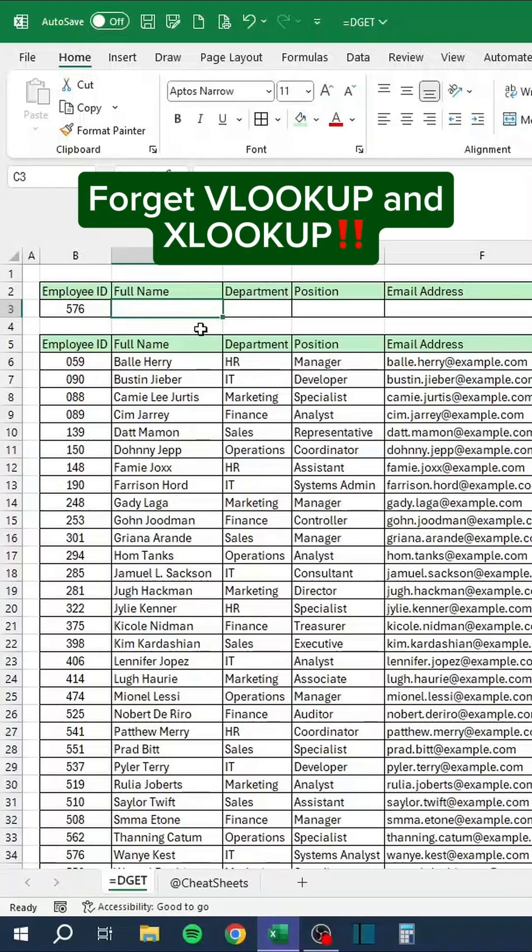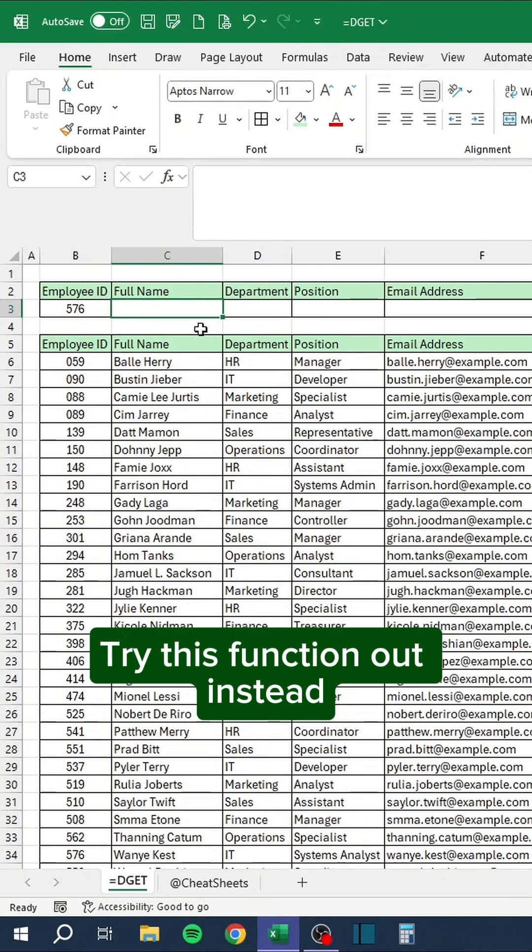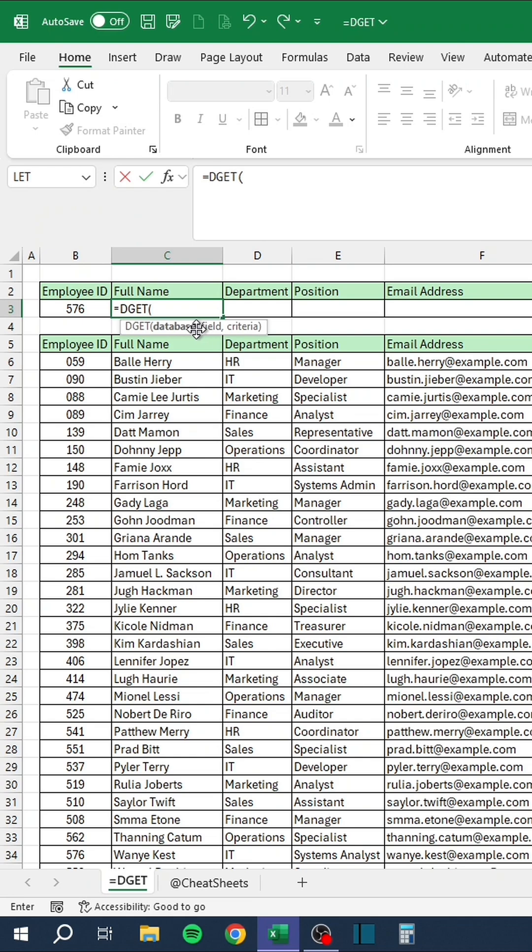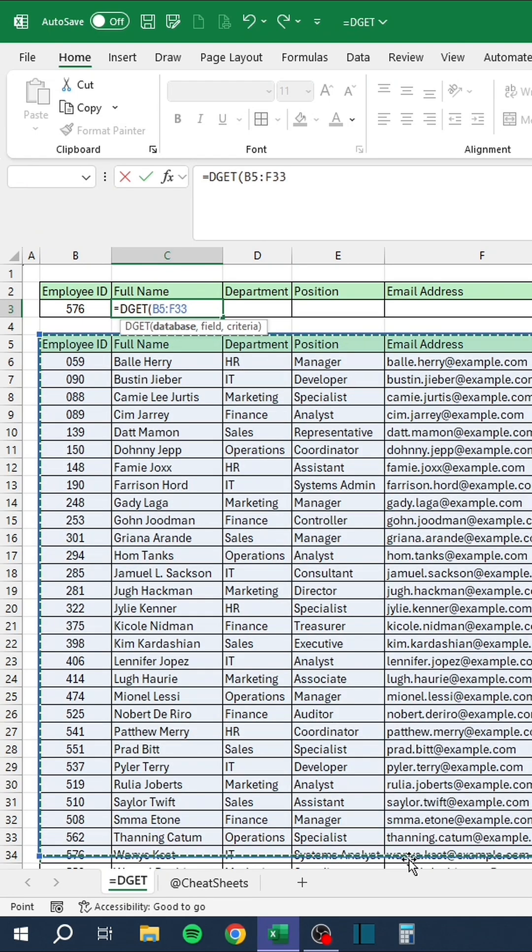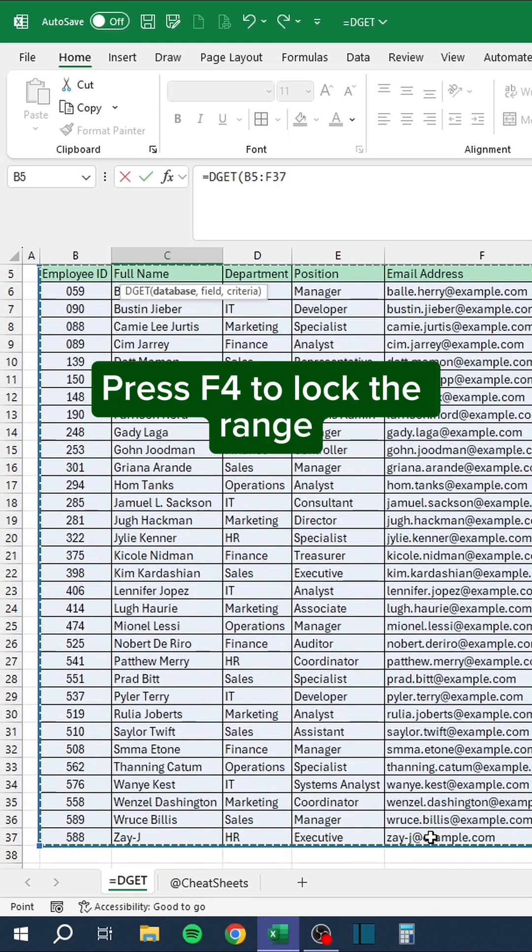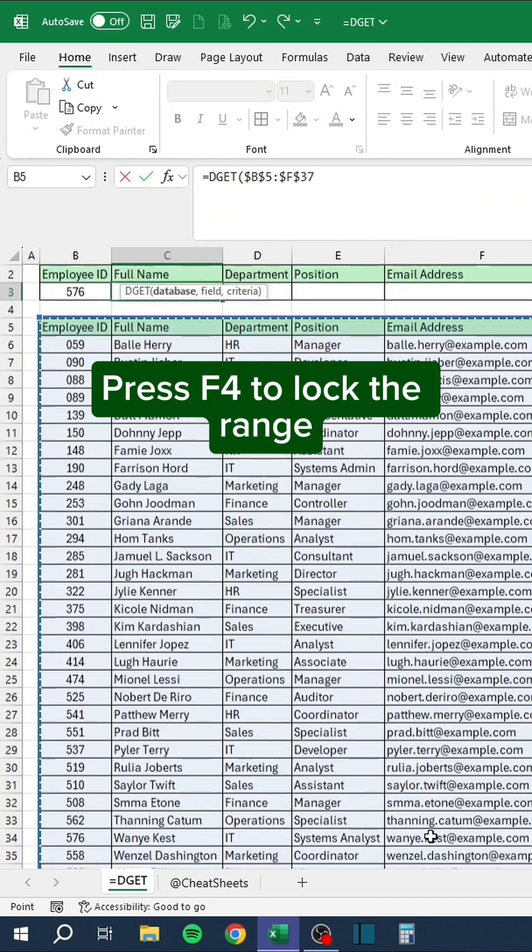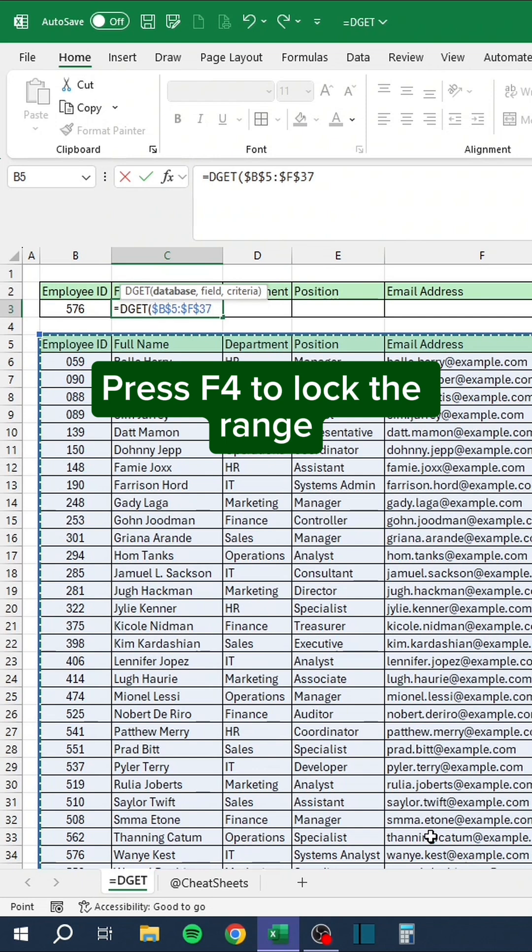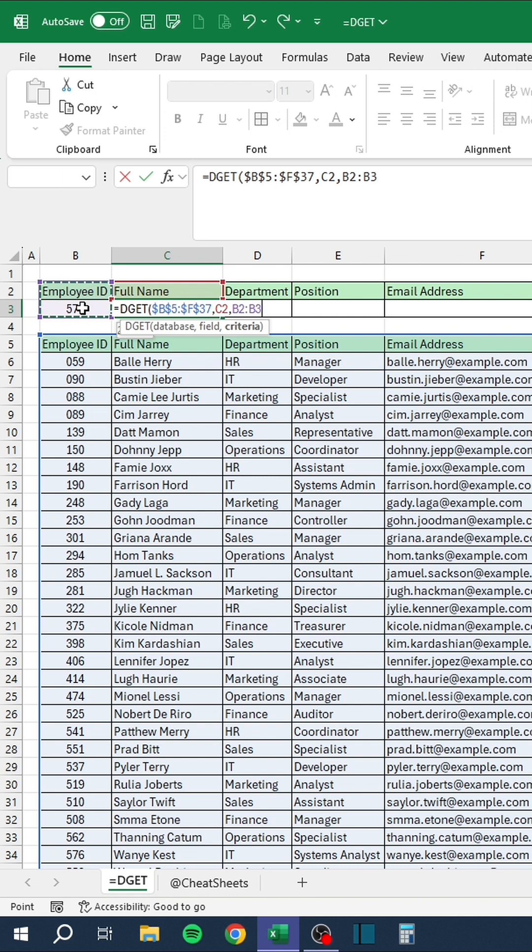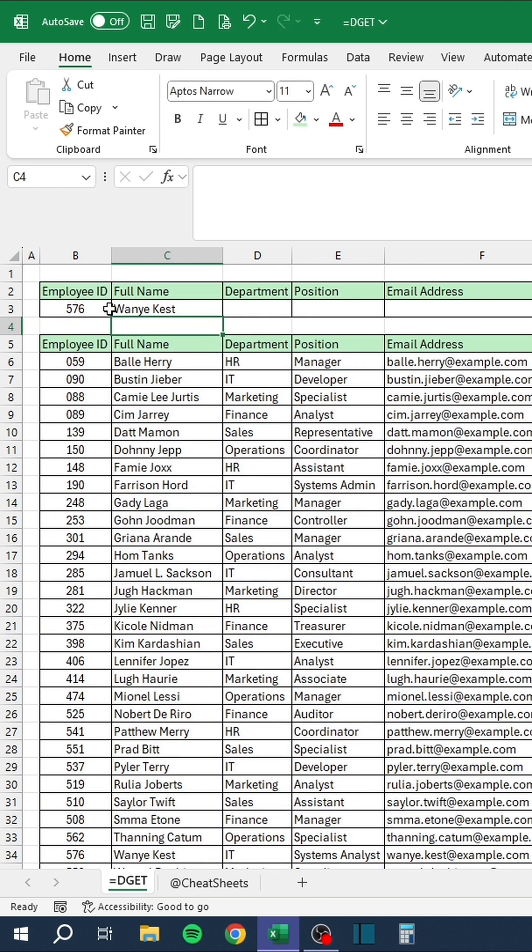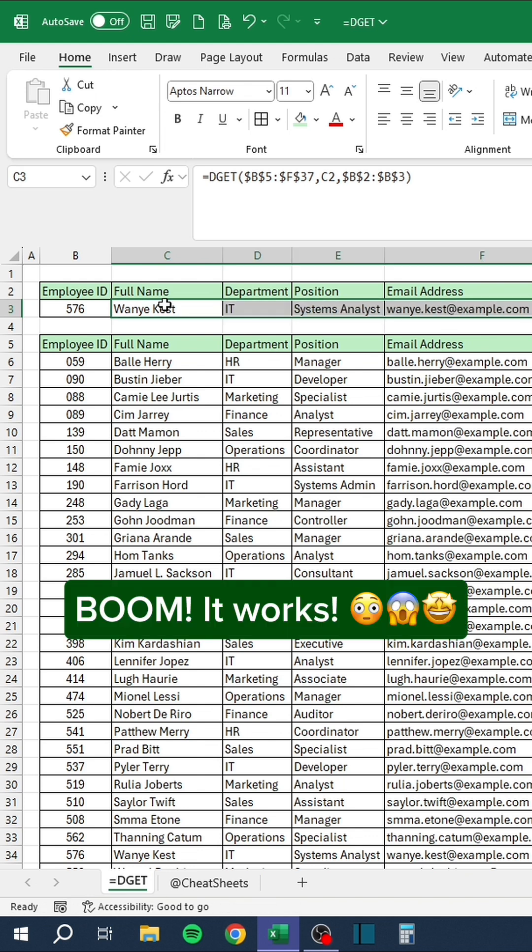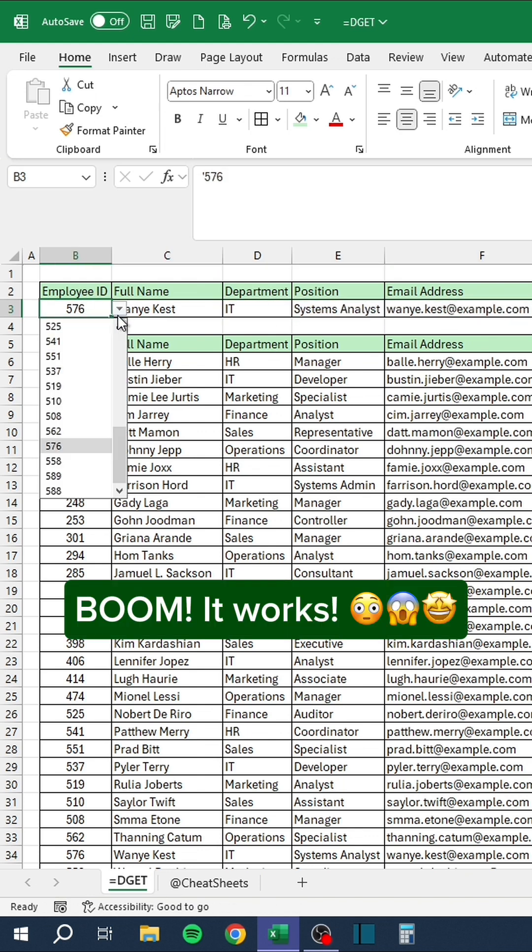Forget VLOOKUP and XLOOKUP. Try this function out instead. Press F4 to lock the range. Boom. It works.